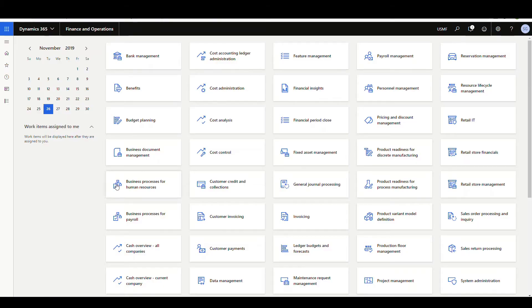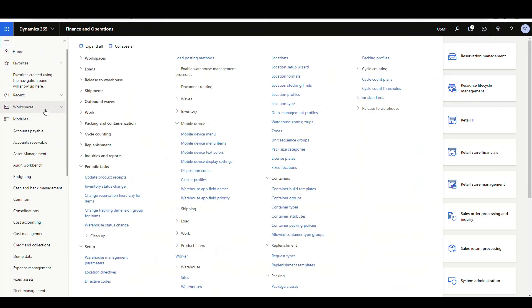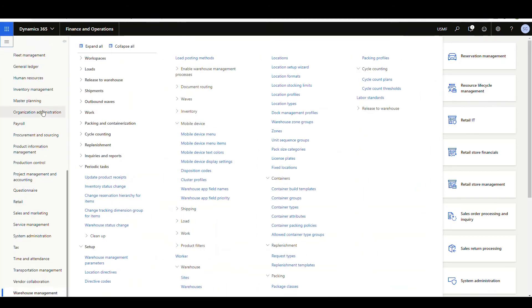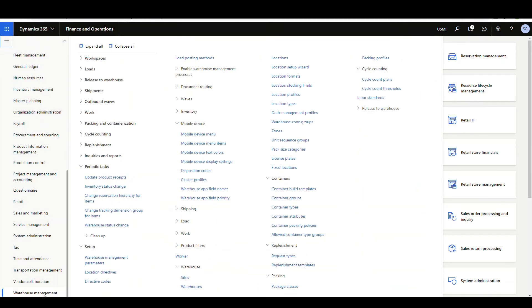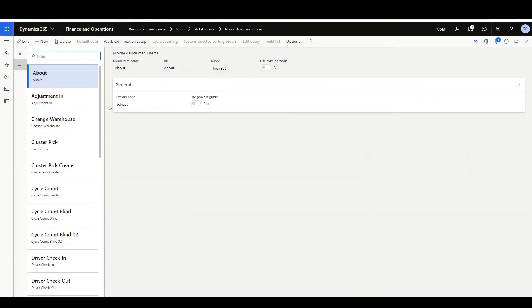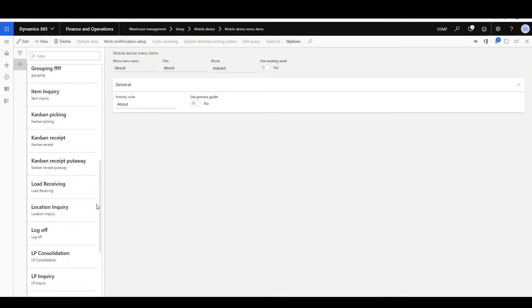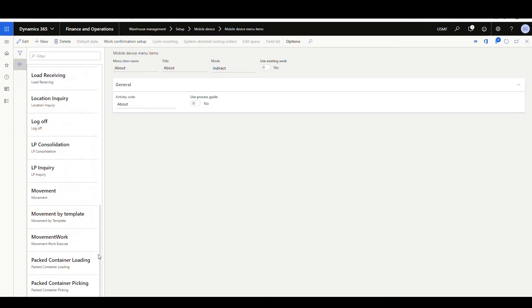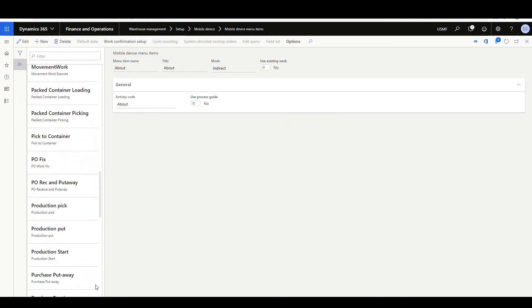The next method we're going to look at is using the mobile device. Let's take a look at the menu item setup for that. We're going to go into warehouse management, and then we're going to go to setup, mobile device, and then mobile device menu items. I've called mine status change. So we'll scroll down until we find it here. And so just giving it a name of status change, title status change, the mode is going to be work because it's going to create work in the background.